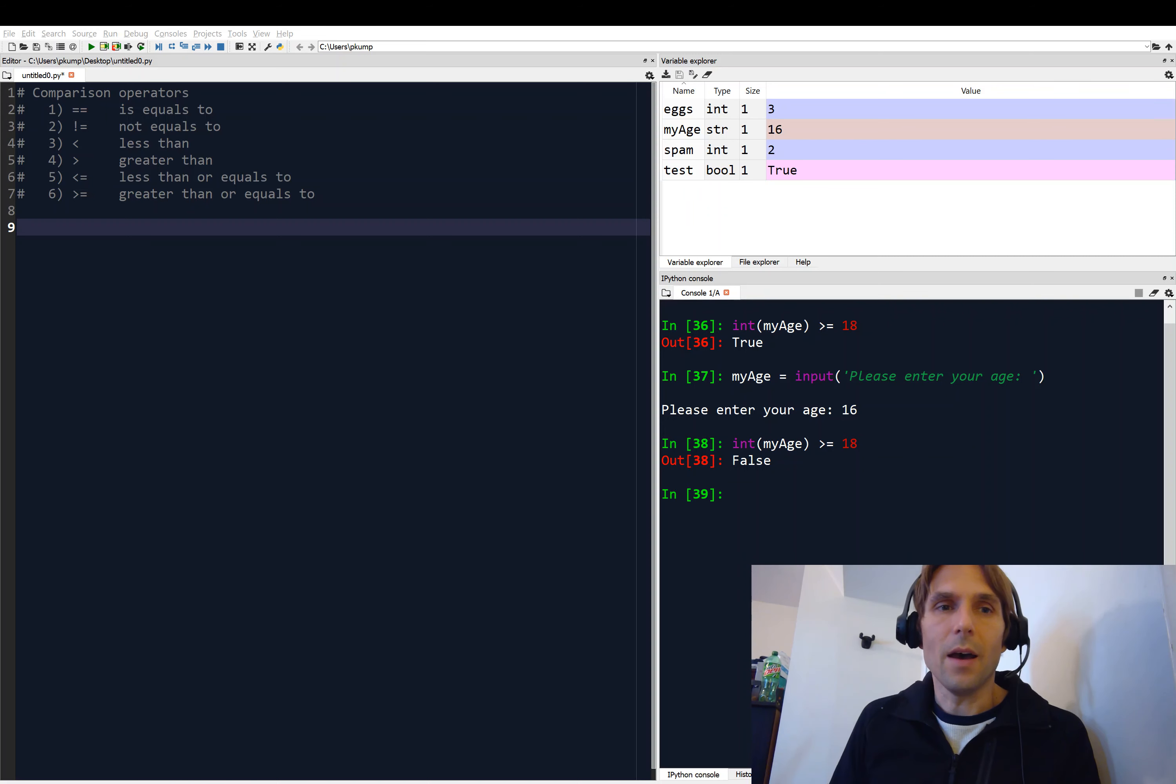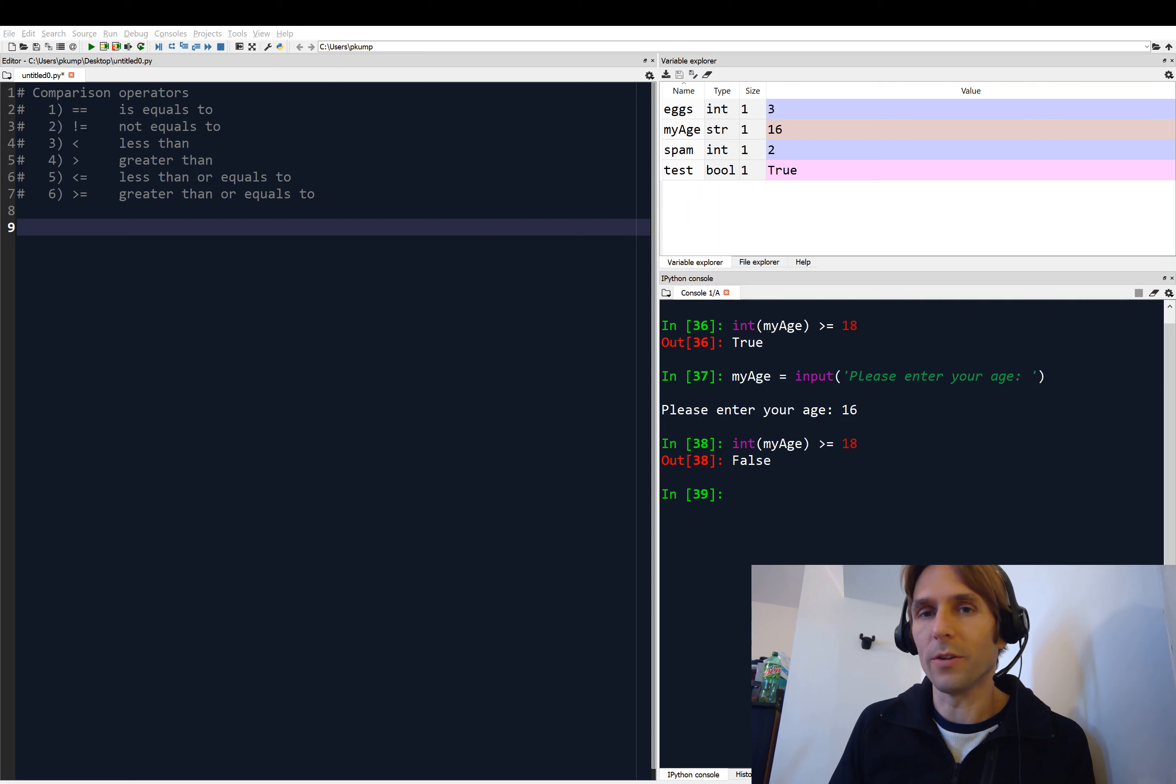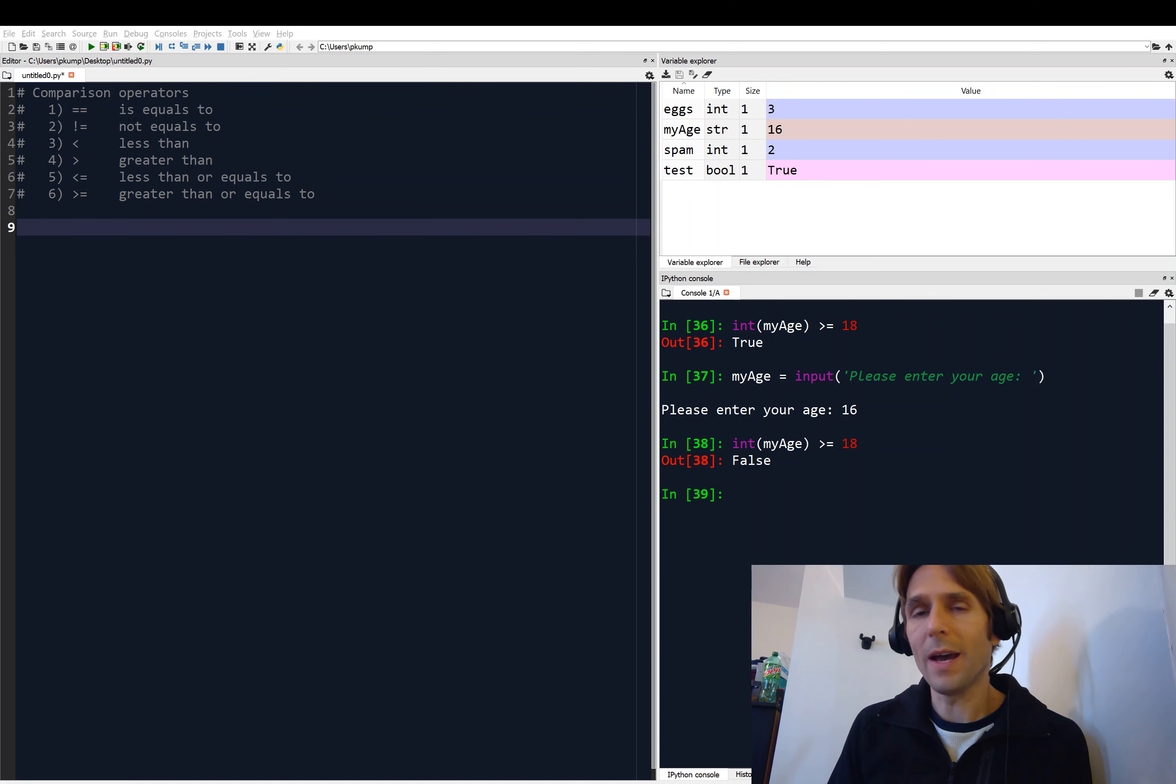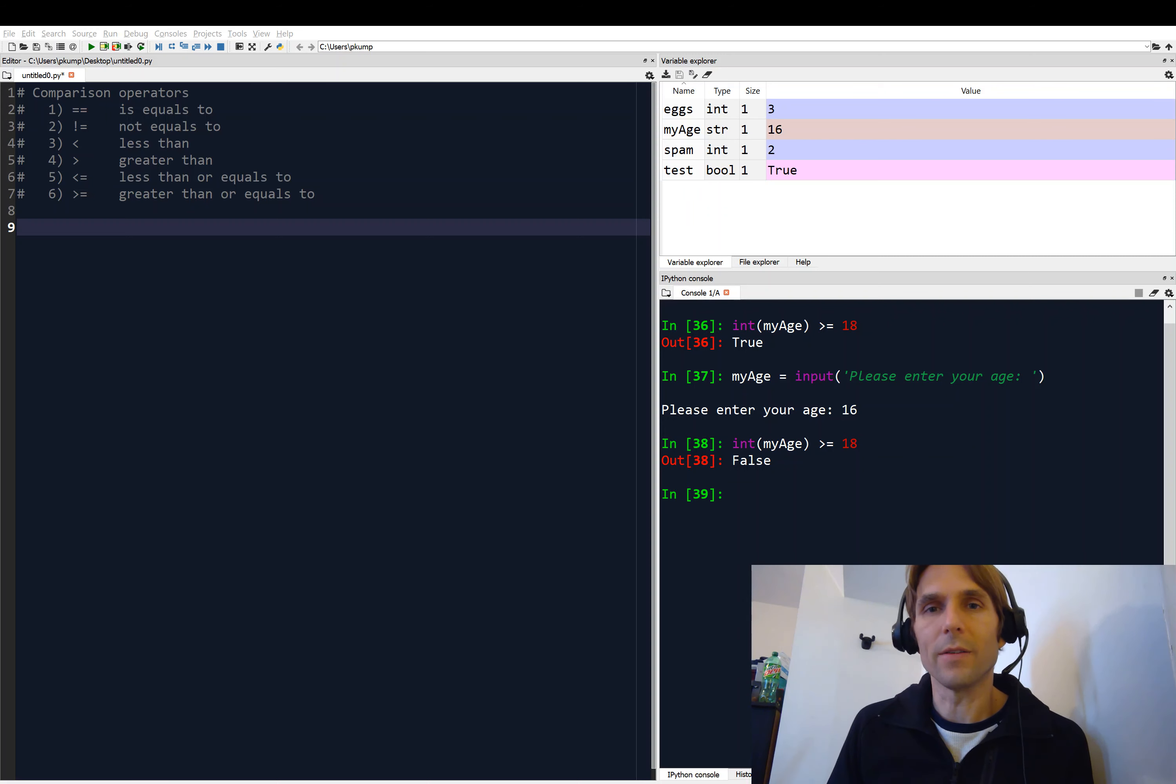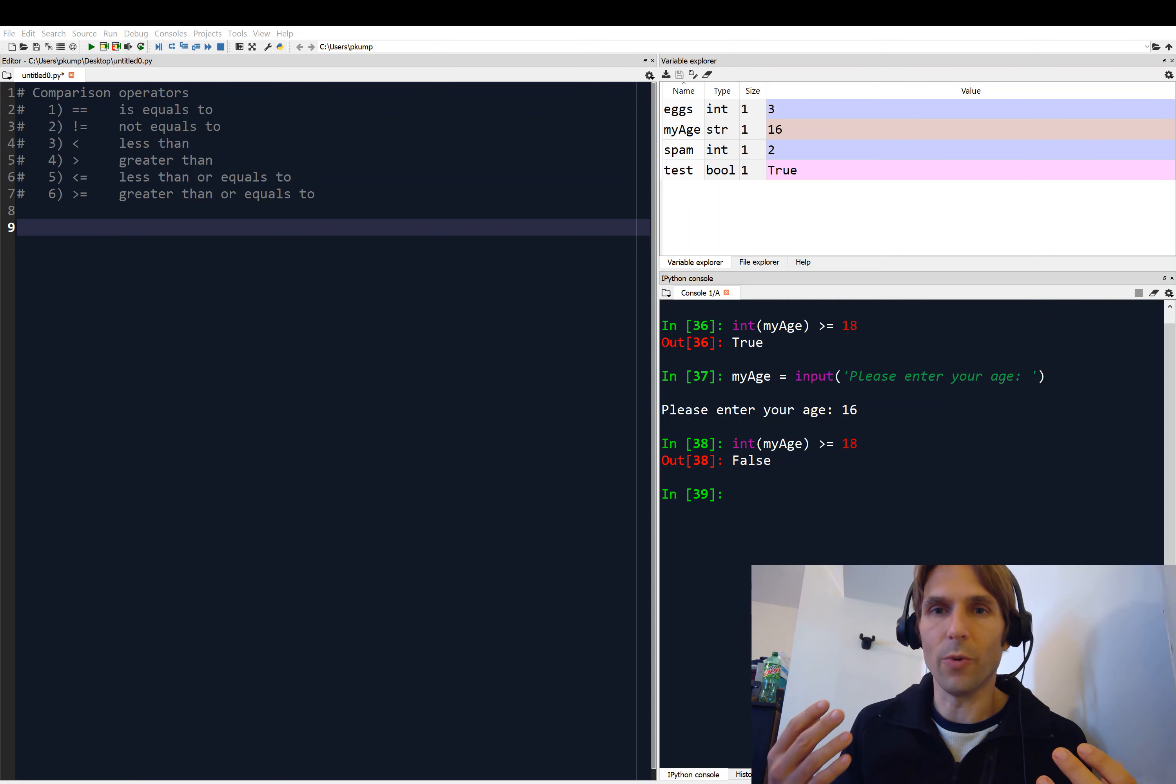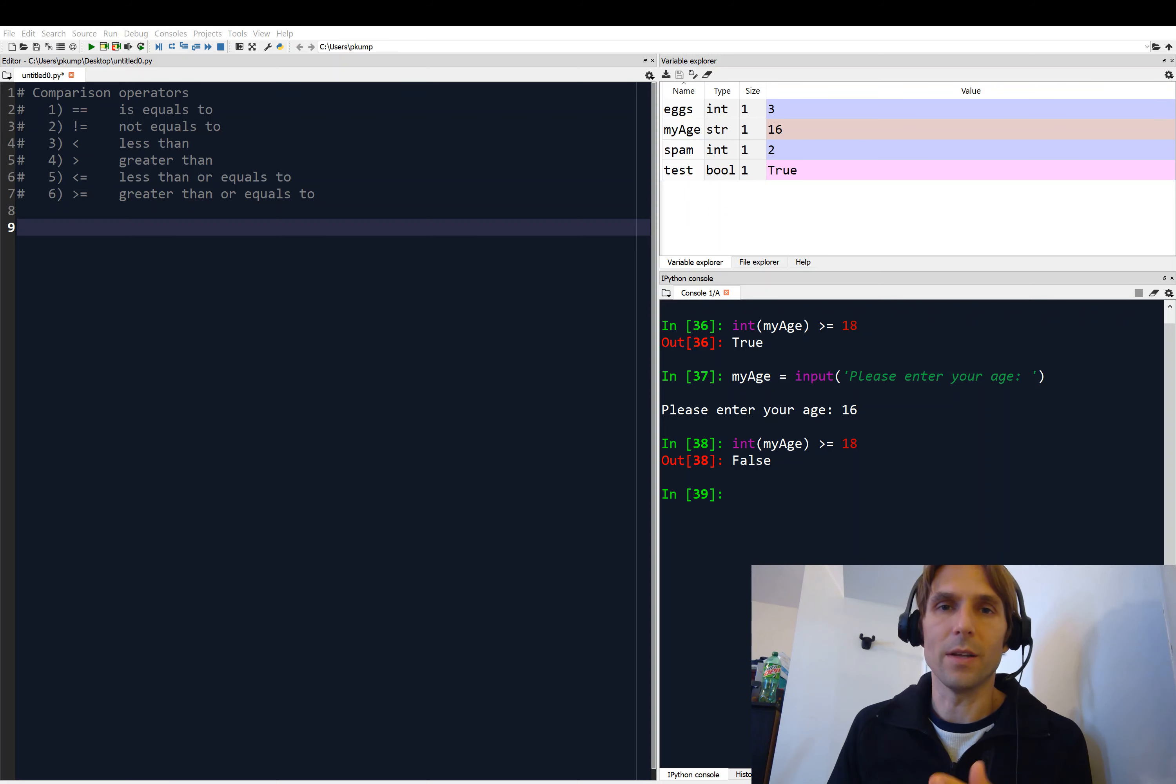And we also looked at comparison operators. A comparison operator compares strings or numerical data with each other. So you can compare a string with another string to find out if they are equal to one another or not equal to one another. Or you can compare numerical data to find out if one variable is greater than another variable.